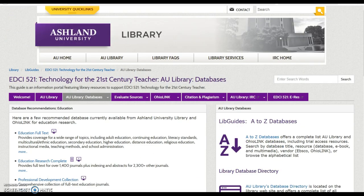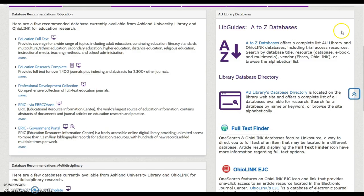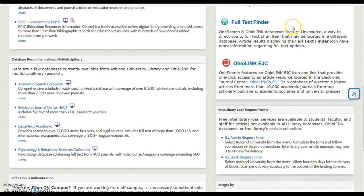The AU Library Database tab features library database recommendations for education and multidisciplinary resources. You will also find resource links for AU Library's full list of databases located in LibGuides and the Library Database Directory. This page also introduces Full Text Finder, the OhioLink Electronic Journal Center, and Interlibrary Loan Services.